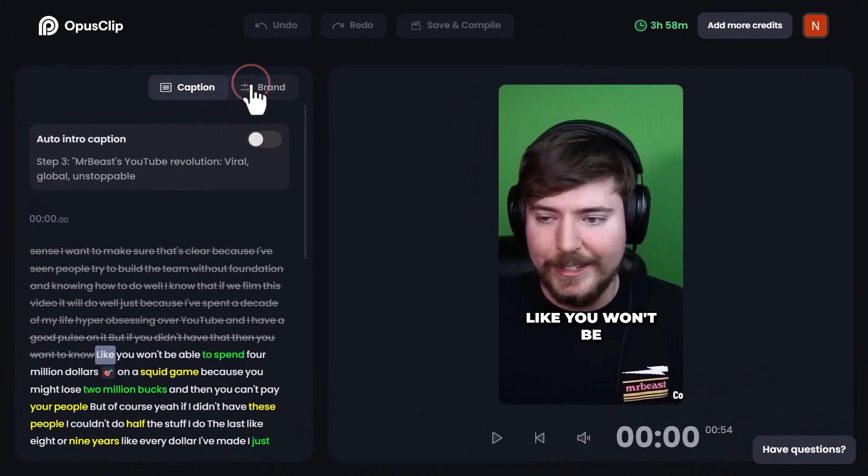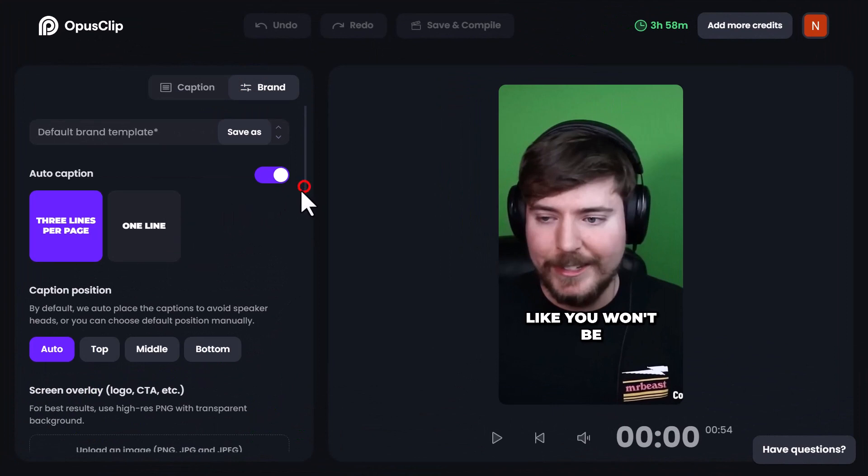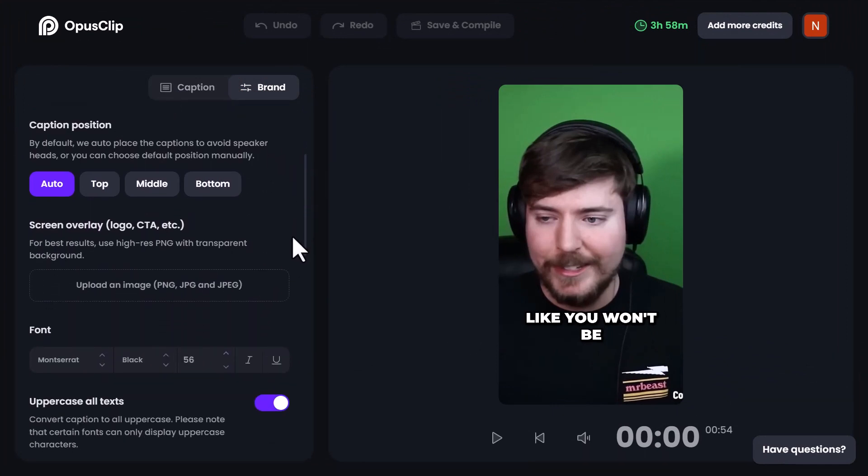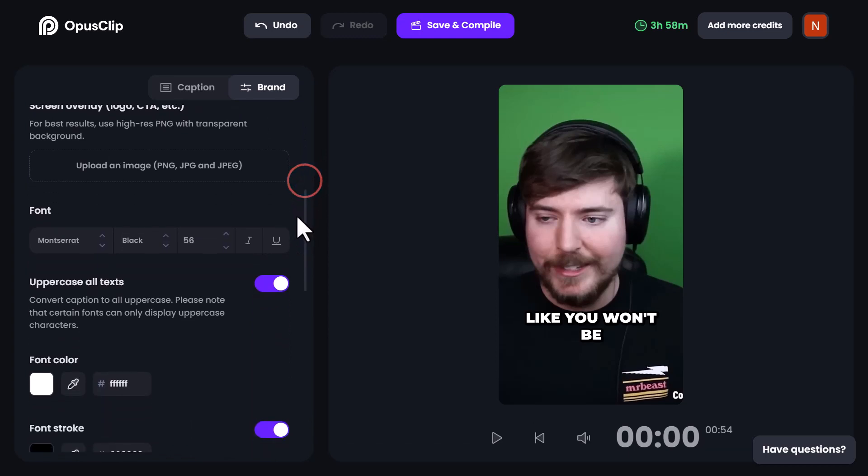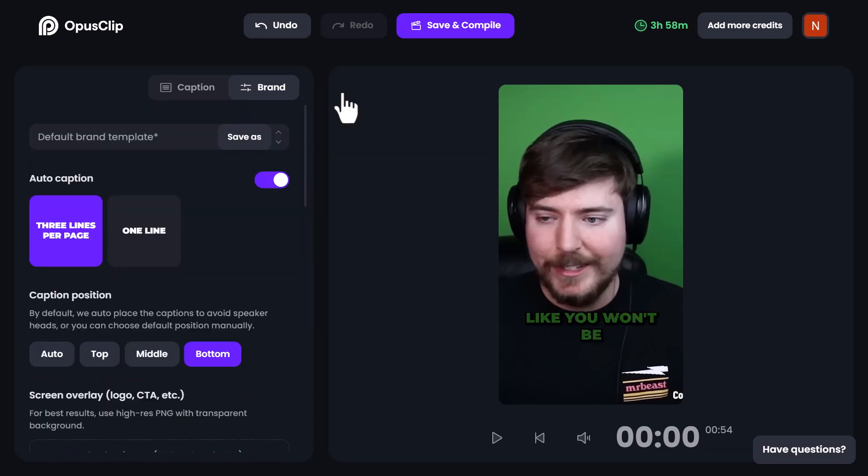On the editing page, you have the freedom to change the caption position, add your logo, modify fonts, colors, and much more to make your videos even cooler. Once you're satisfied with the edits, click on Save and Compile.